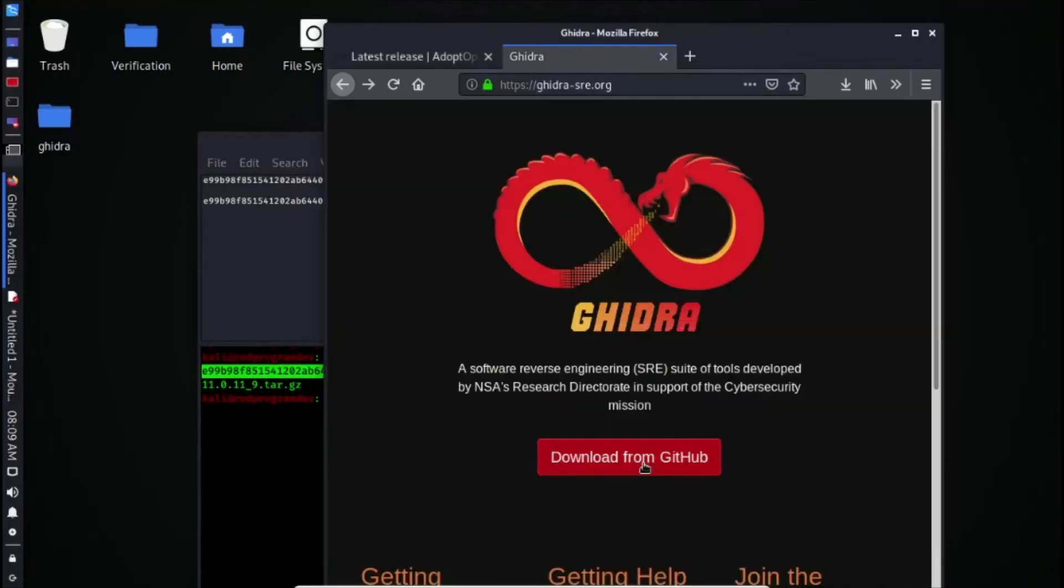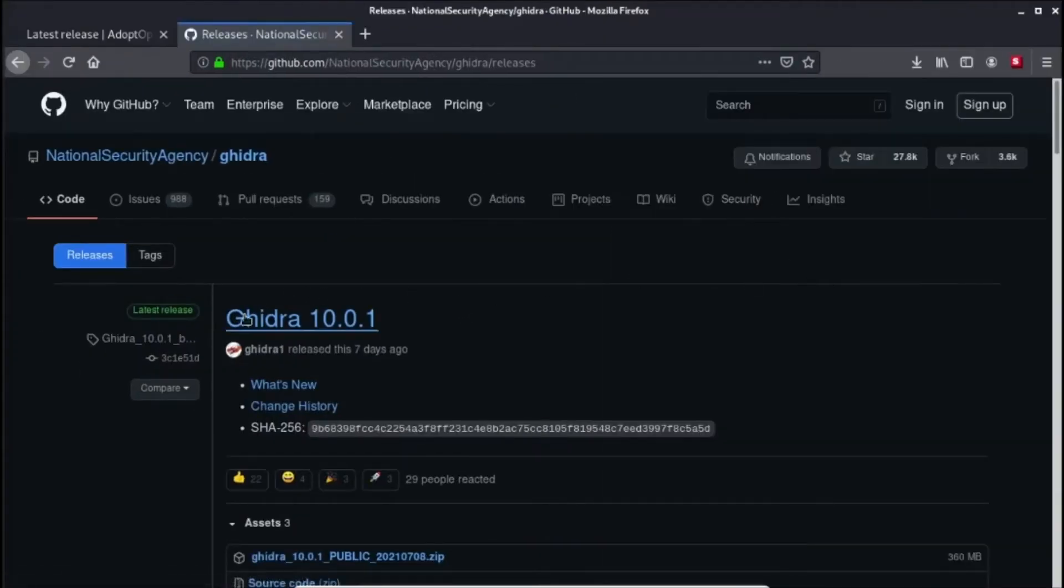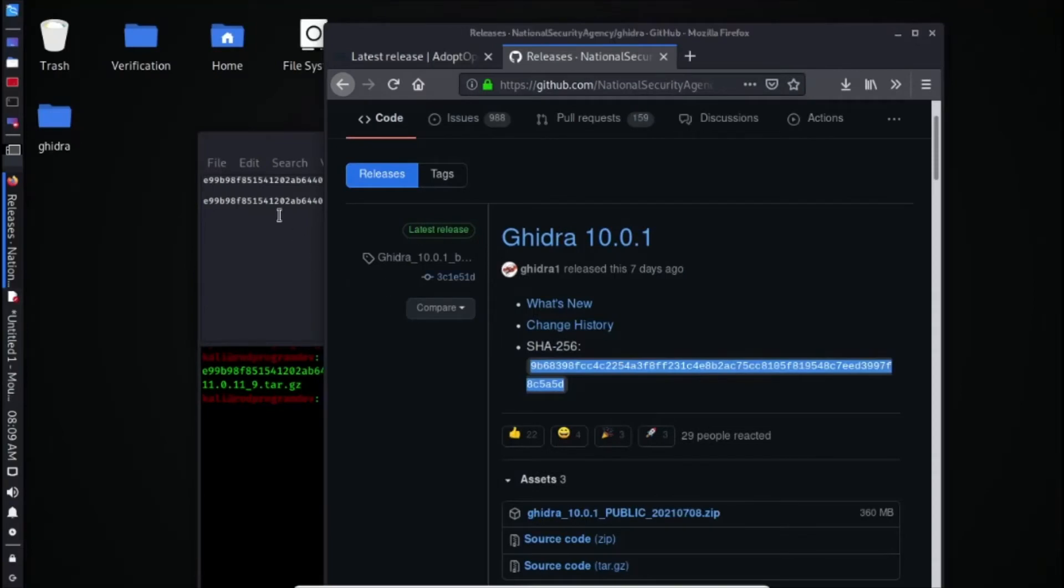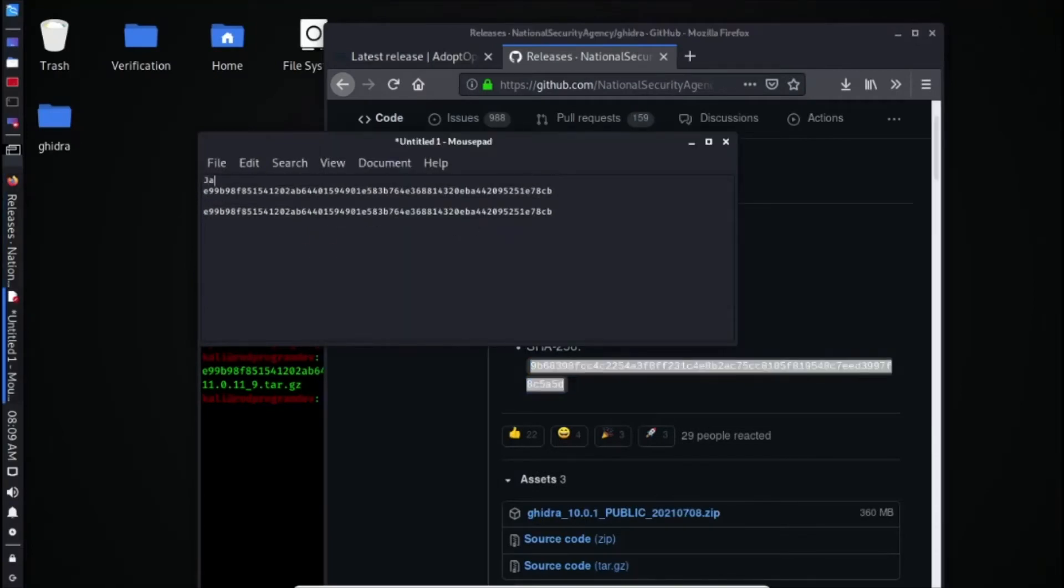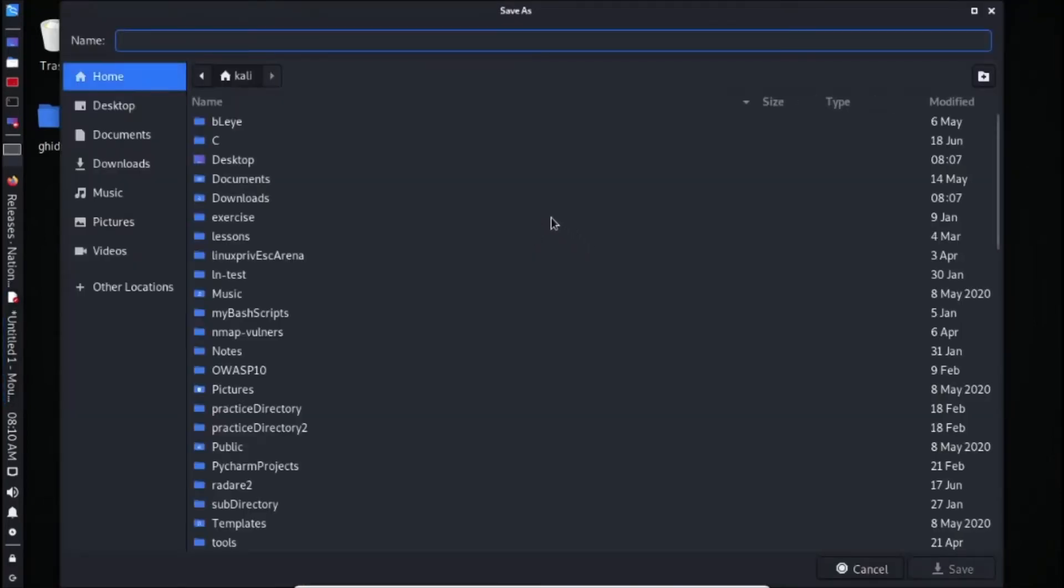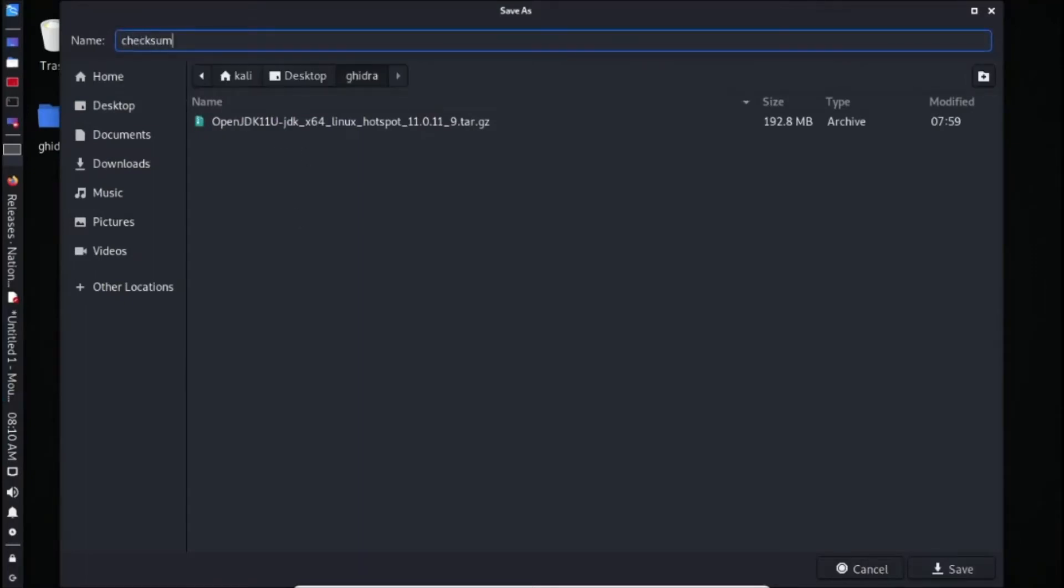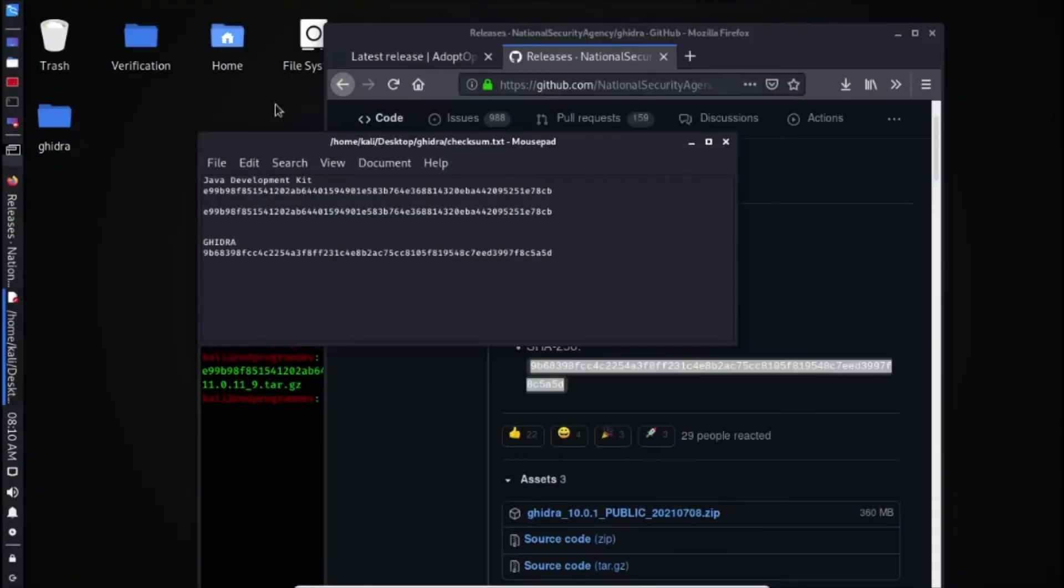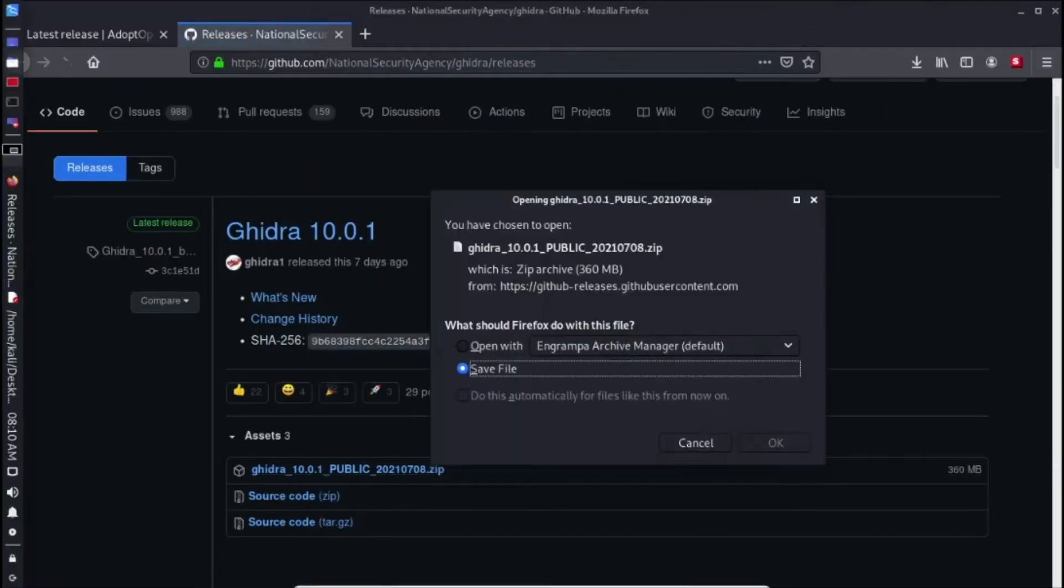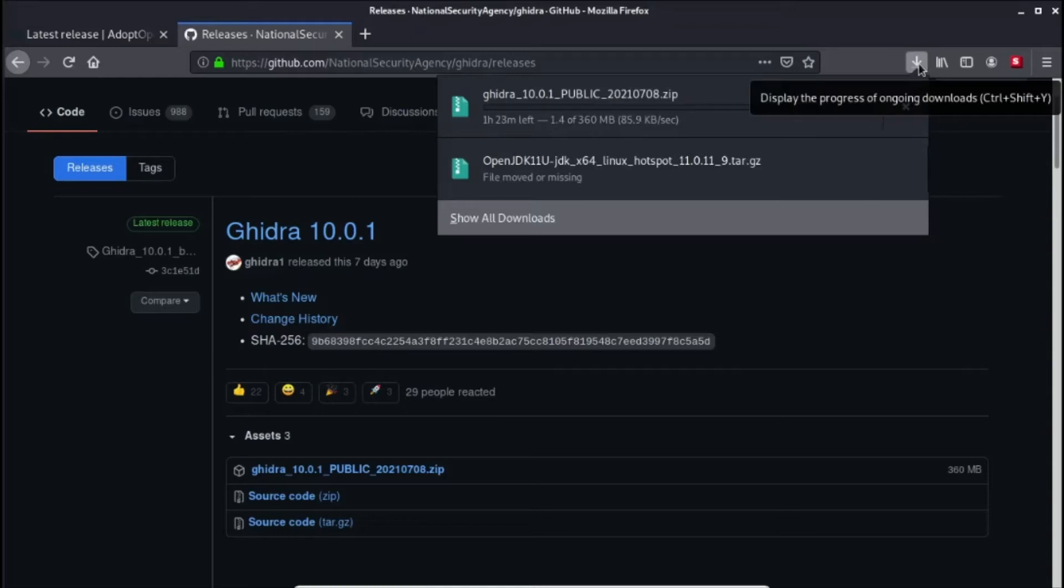I think we're good with the Java development kit now. We can now try to download Ghidra from GitHub. Let's see here. Here's the latest version at the time of my recording, today is July 16. So let's also get this SHA-256 and put that in our text editor. This is for the Java development kit. And this will be for Ghidra. Let's save this here in Ghidra and I'm going to name this CheckSum.txt, just so that we will be able to check if what we downloaded is not altered. So let's download this now. I'm going to pause this until it's done downloading because my internet's very slow.